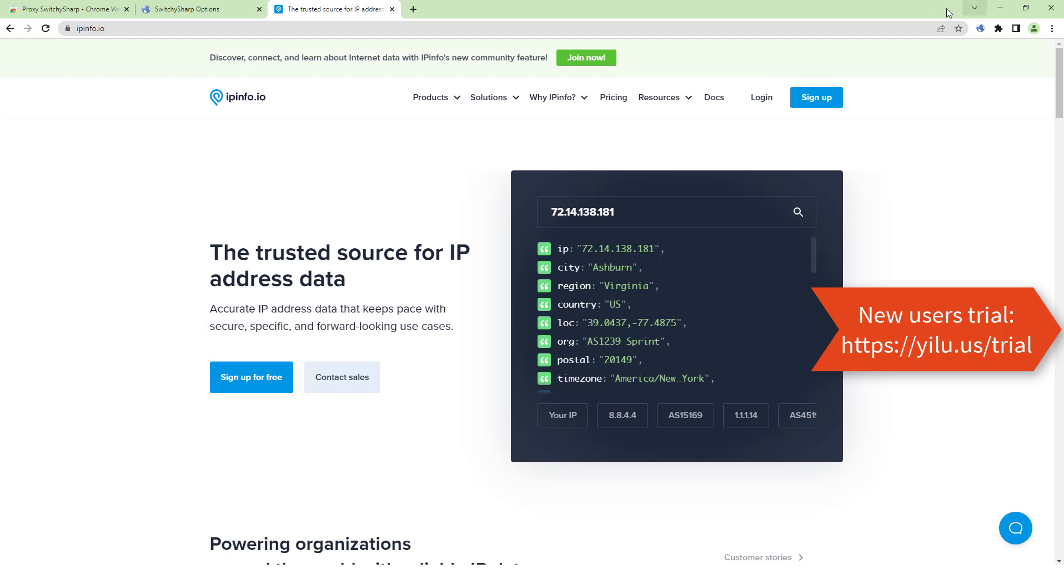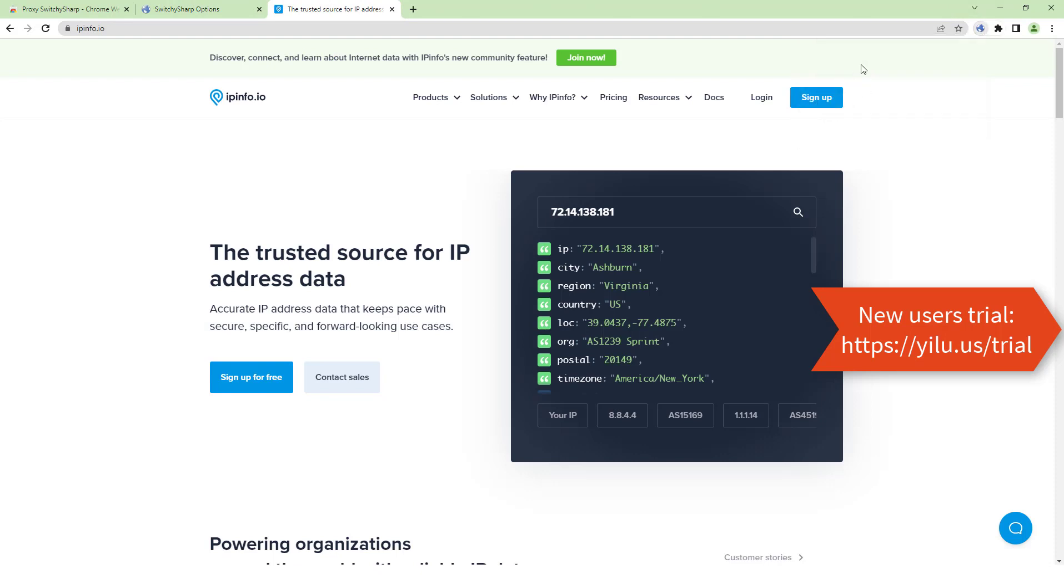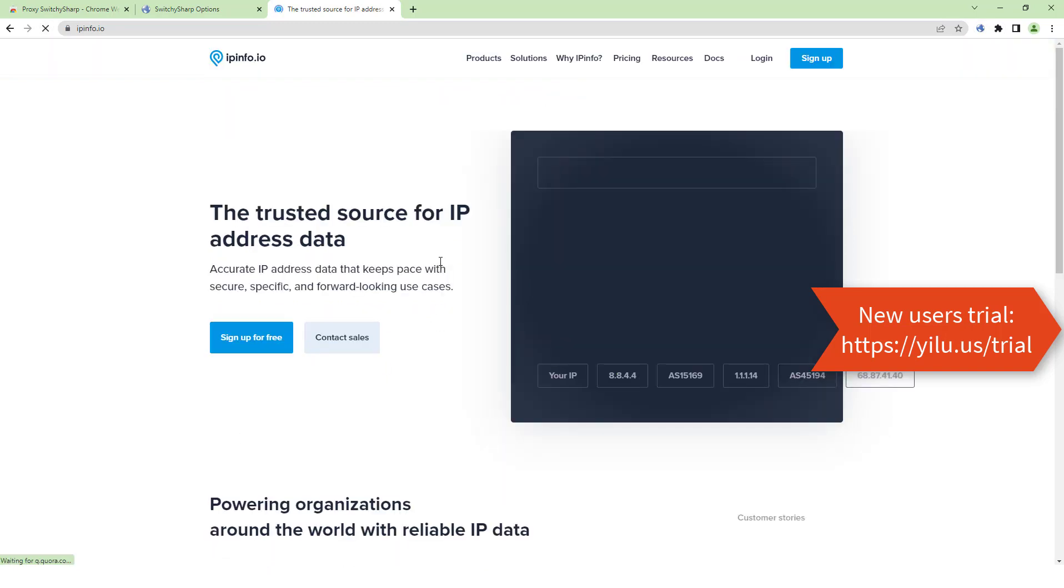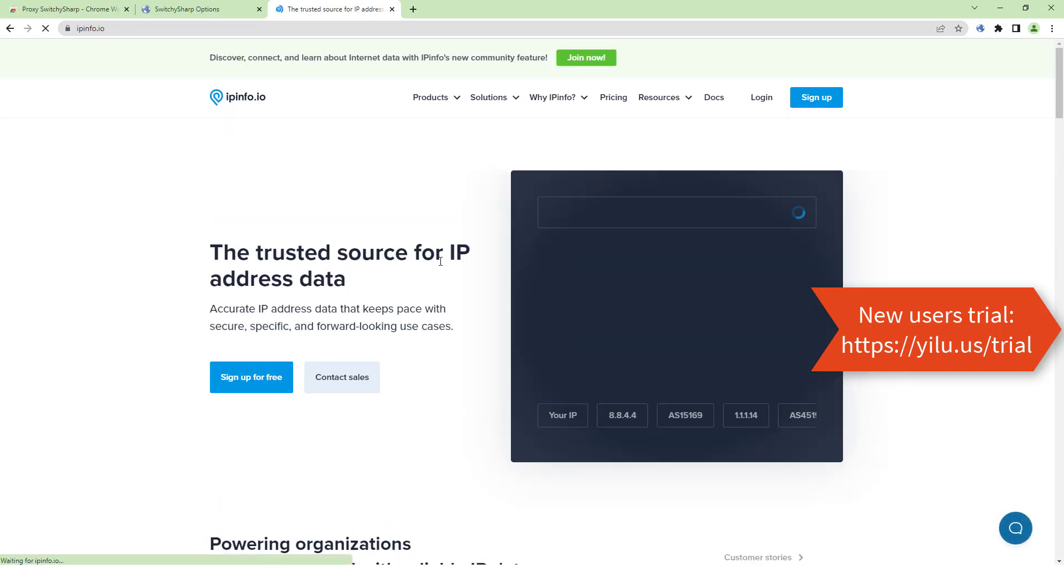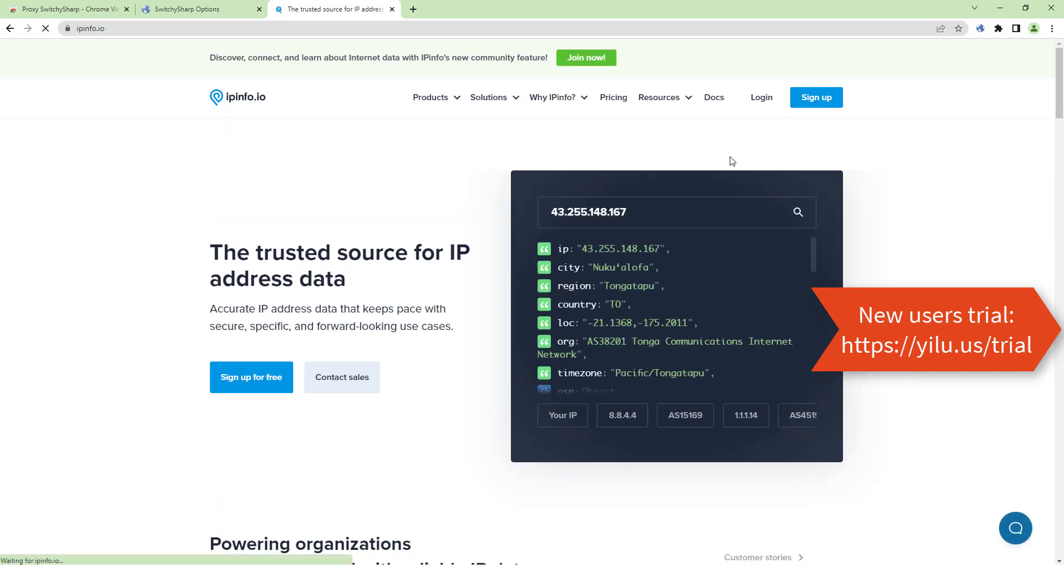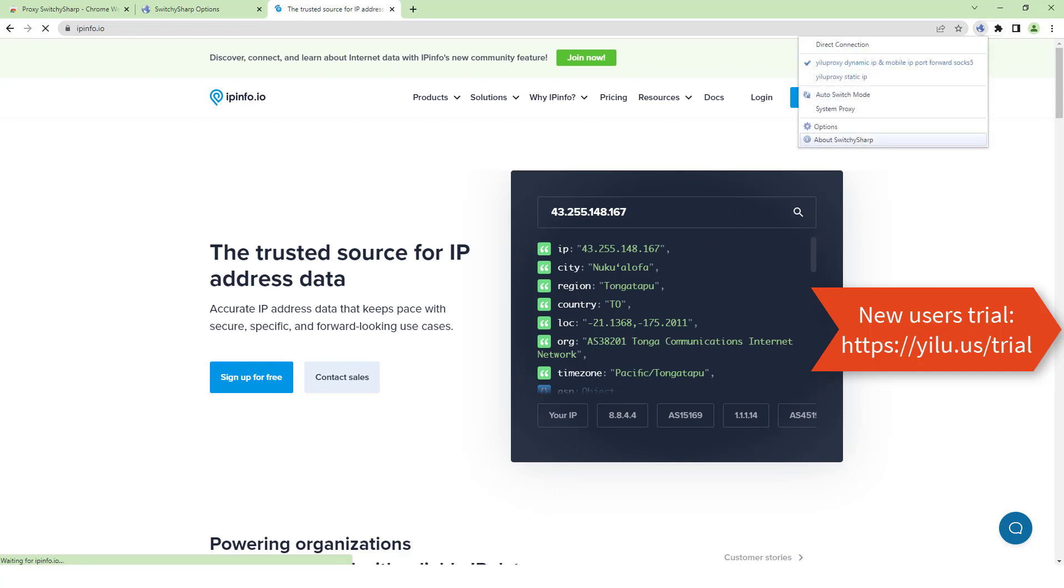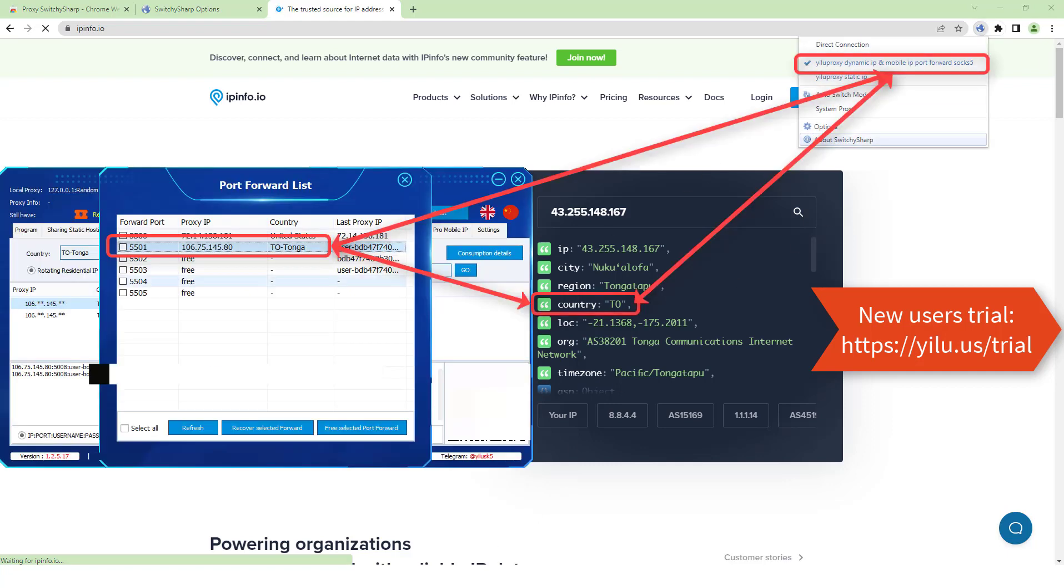Select the proxy. Refresh the web page. The IP location is consistent with the selected location in ELU proxy port 5501.